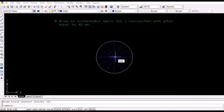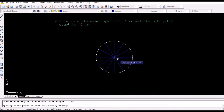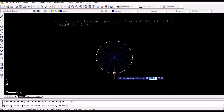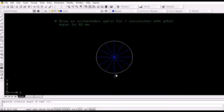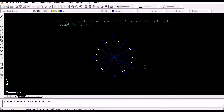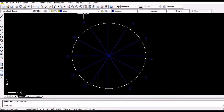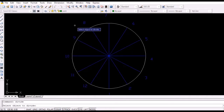Then name the intersection points successively from 1 to 12 as shown. Also divide the radius of the circle into 12 equal parts and name them successively from 1 to 12 as shown.